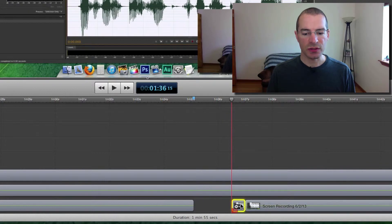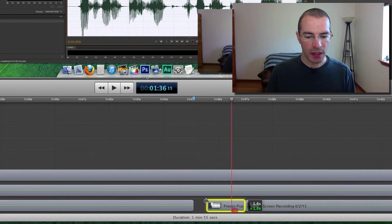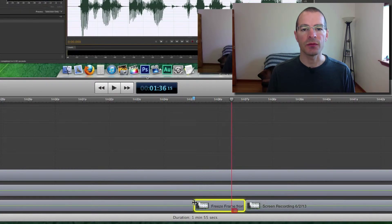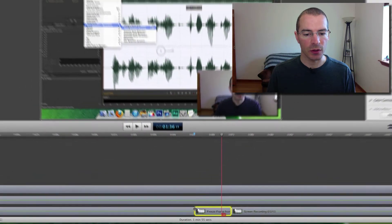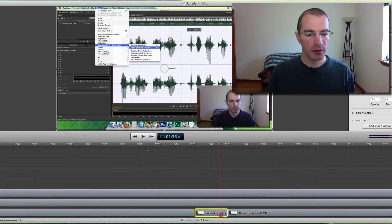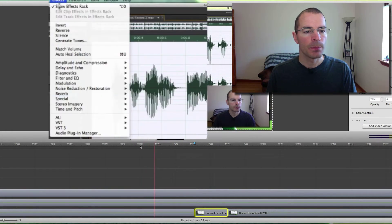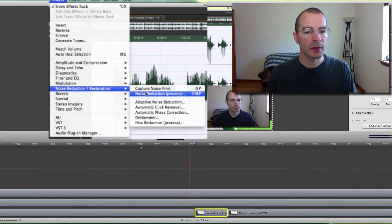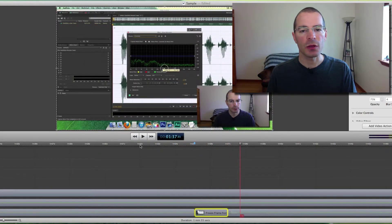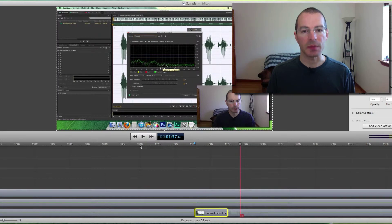Now this behaves just like an image. I can click the edge and drag it out to change how long that freeze frame is going to show in the video. Let's play this one more time. It goes through and it freezes, shows up for a longer period of time. Now people can tell what I'm clicking on better in the menu items.